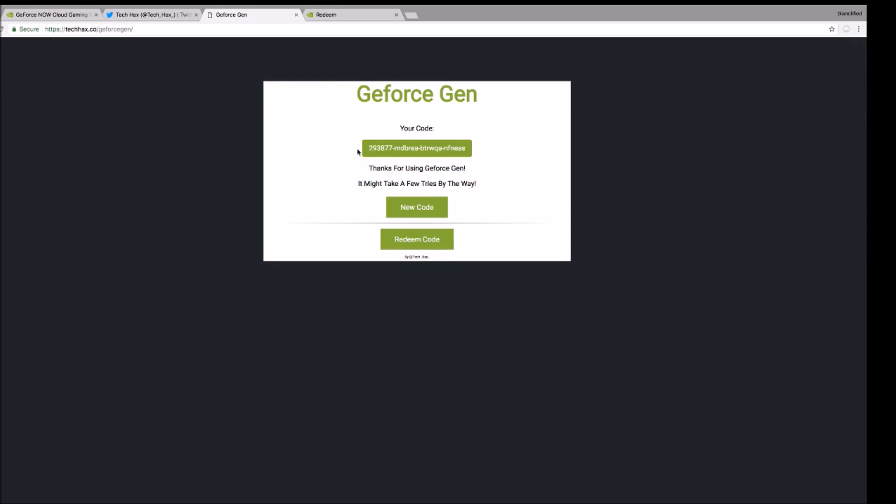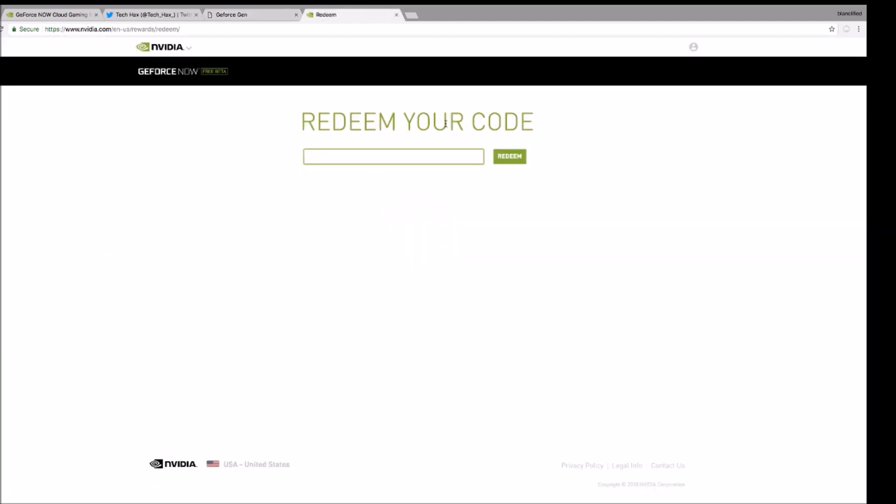You can see here it says it might take a few tries by the way. So that's why there's a new code button just in case it doesn't work. So let's try that again.